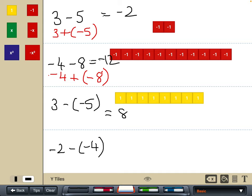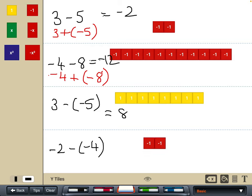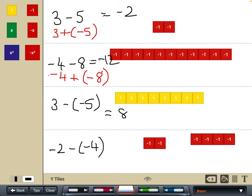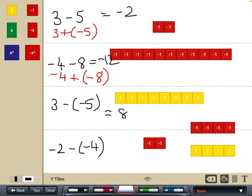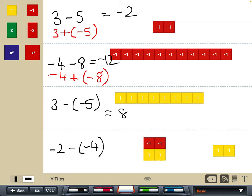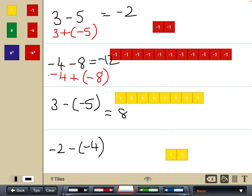Similar double negative example for the last subtraction: starting off with negative two, subtracting negative four. I add in negative four to the system, but as a zero pair. Then I can get rid of that negative four. Looking to tidy up, I've now got some zero pairs as well, so I get rid of those, and I can see that what's left over is positive two.